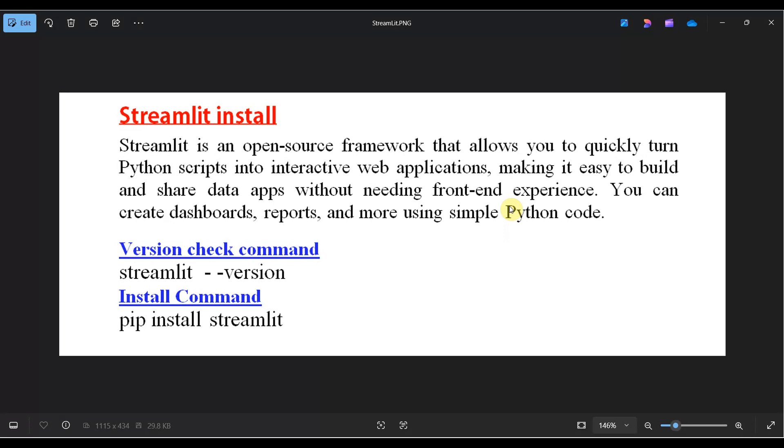Basically, if you want to create a front-end application, you typically need to know HTML and CSS. But without HTML and CSS, you can create that application using Streamlit.